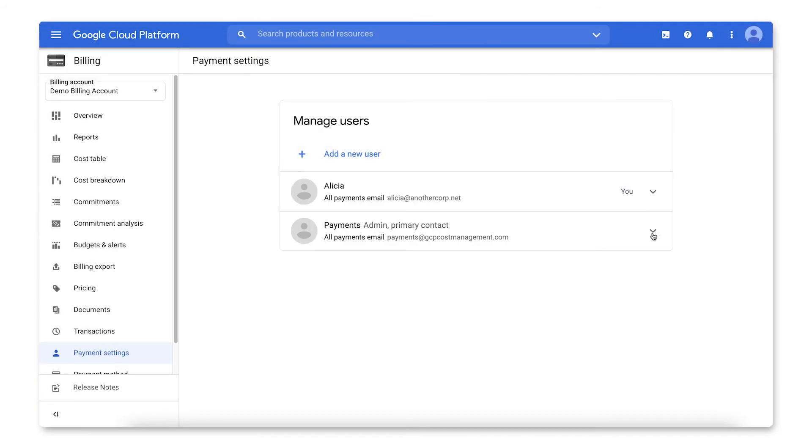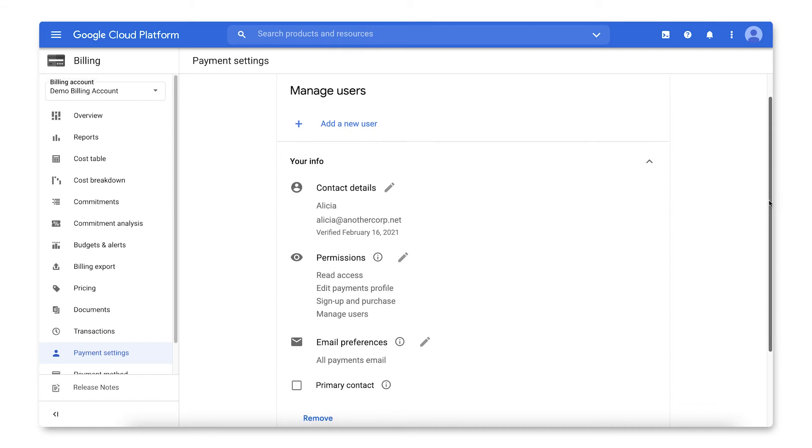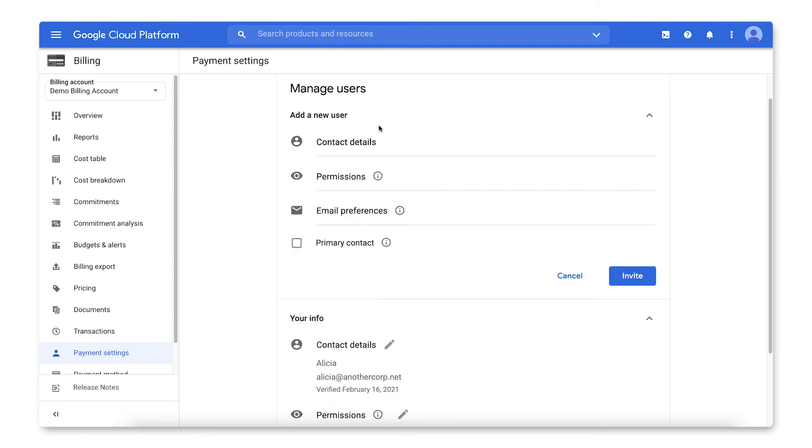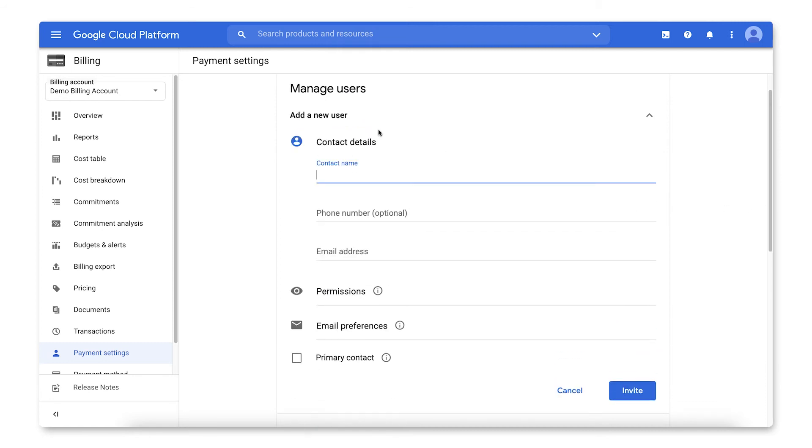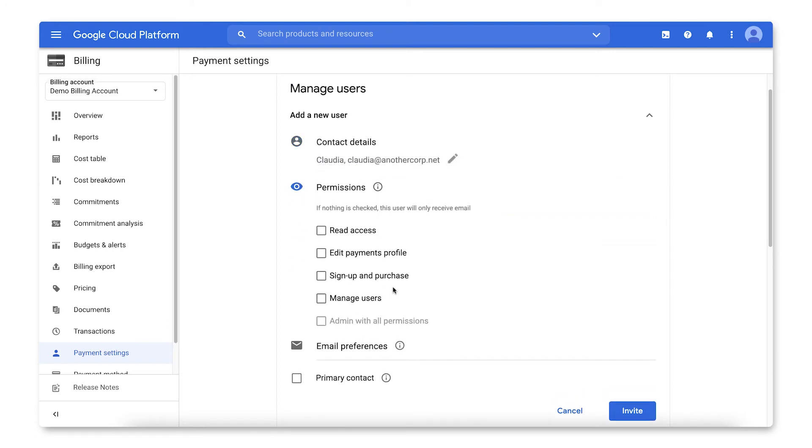Here, you can expand the details for an existing user to update permissions or to remove the user. You can also click to add a new user. You can set permissions for users at several levels, each building on top of the prior permissions.